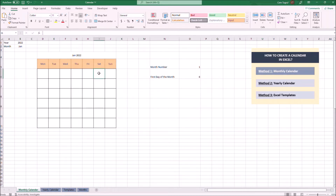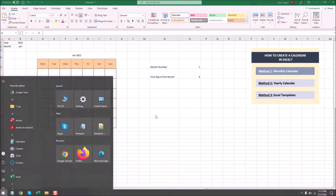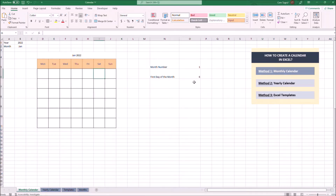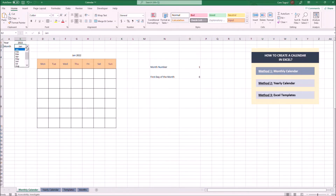We can cross-check the first day of January 2022 just to make sure — and here it's Saturday. Now we can check the first day of each month. For instance, for March 2022 it's the second day, which is Tuesday.